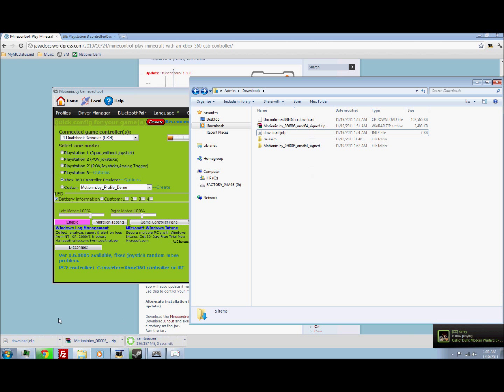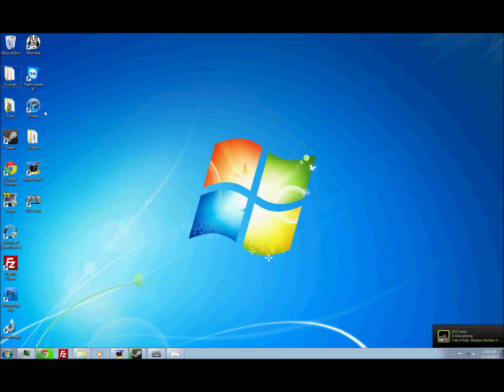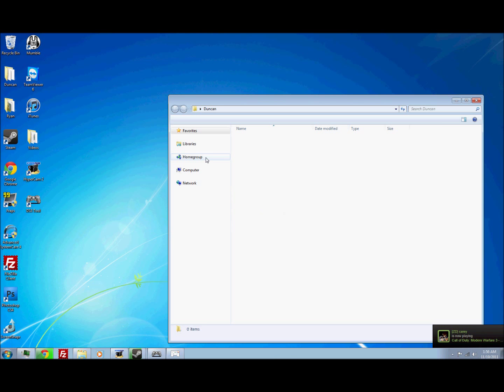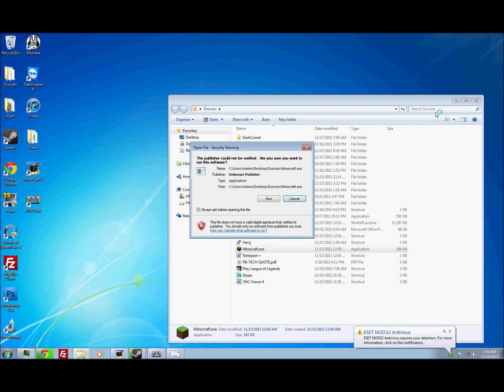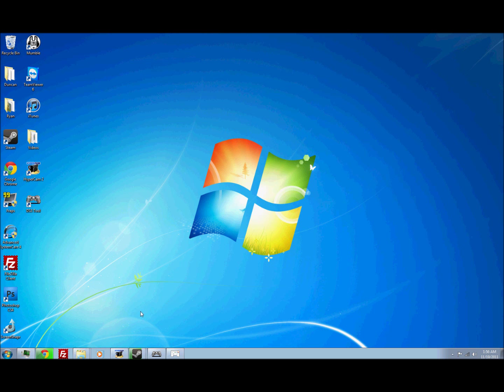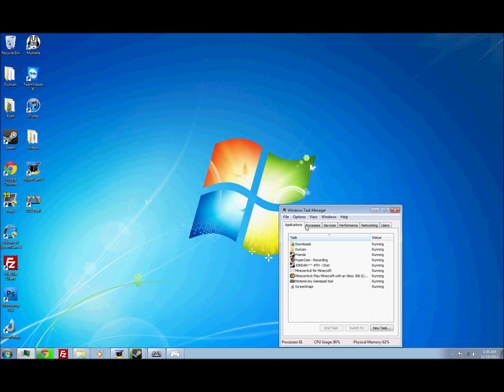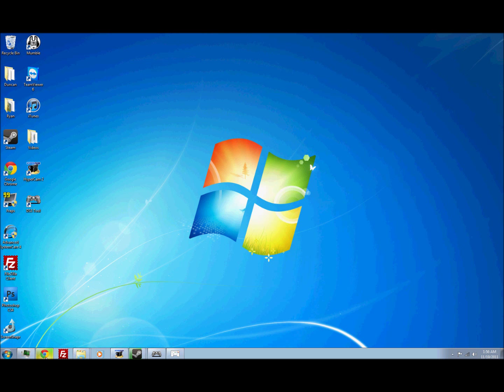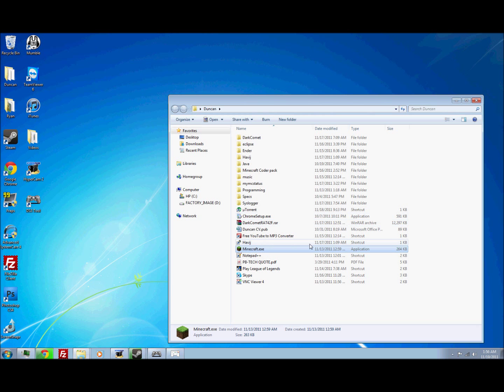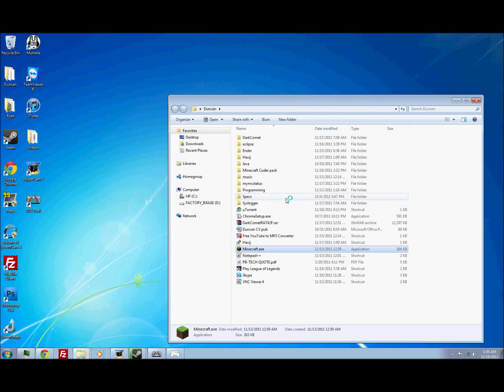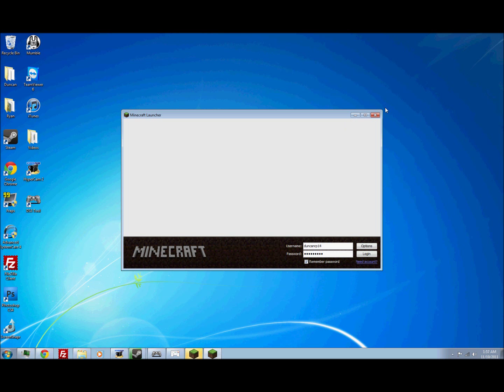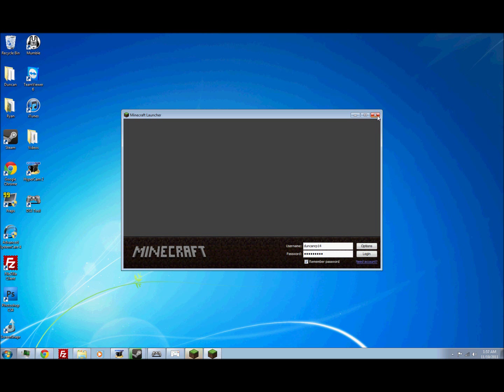We'll just open up Minecraft real quick. Jeez, there we go. Finally.